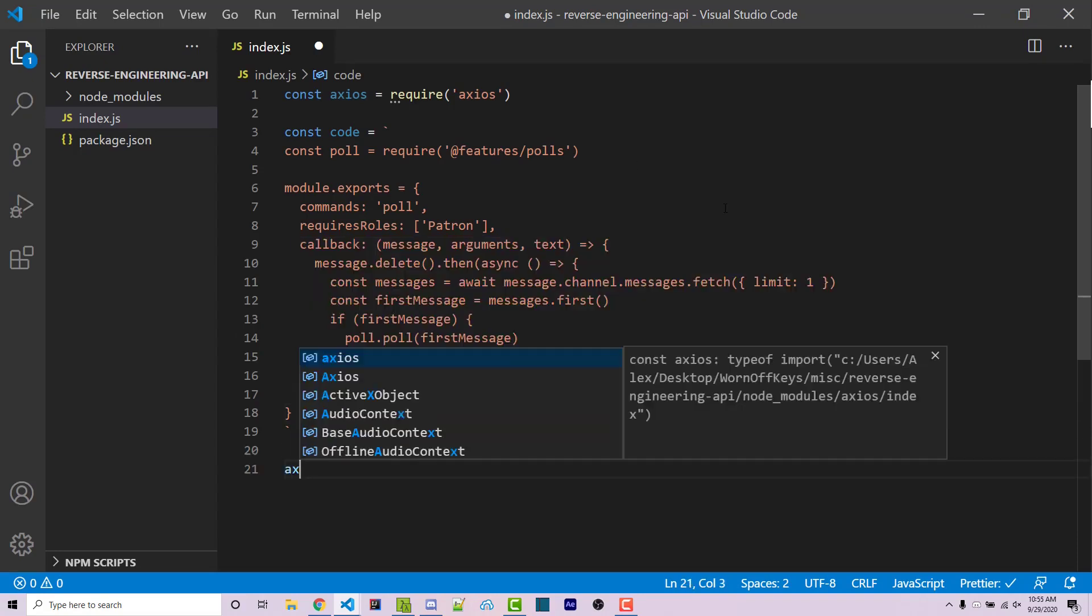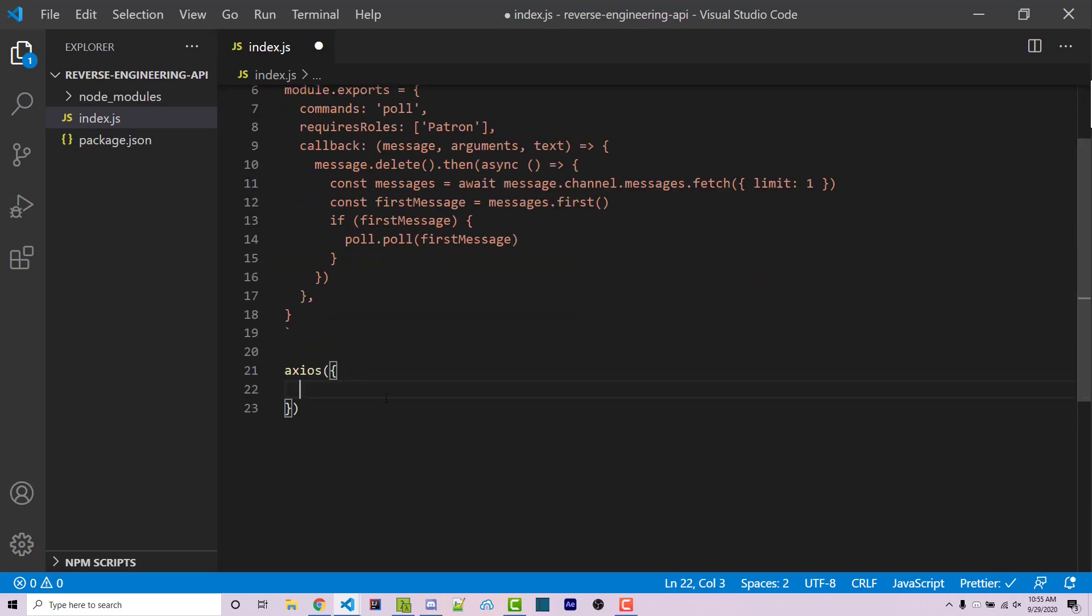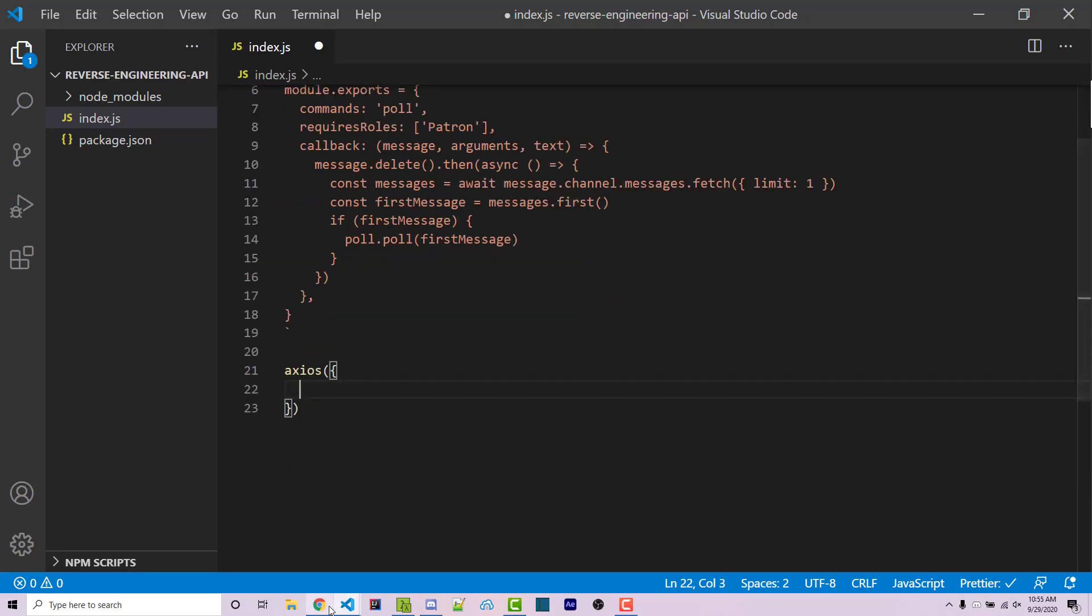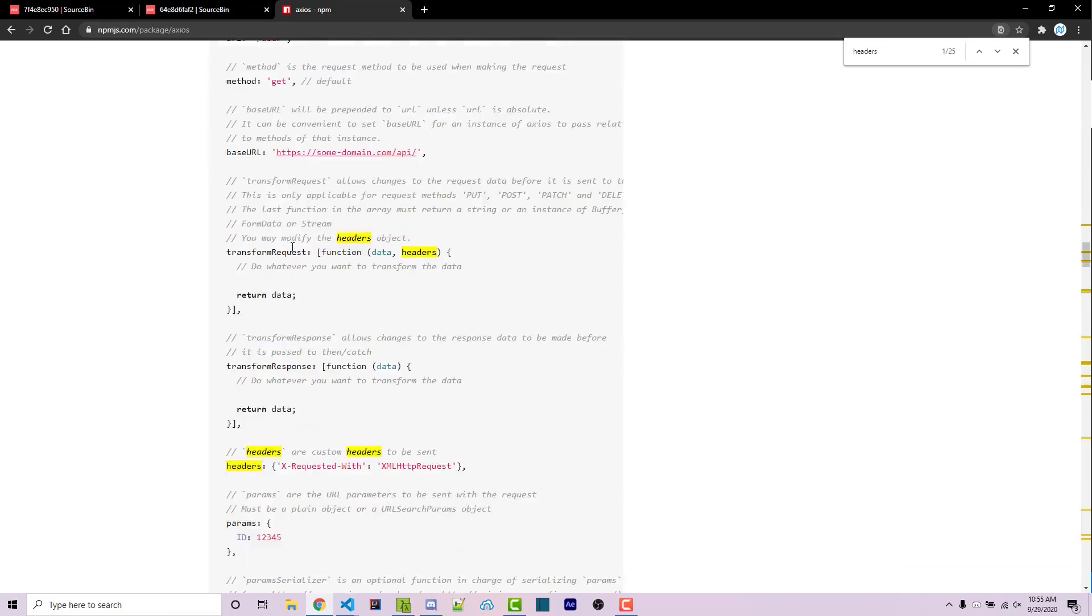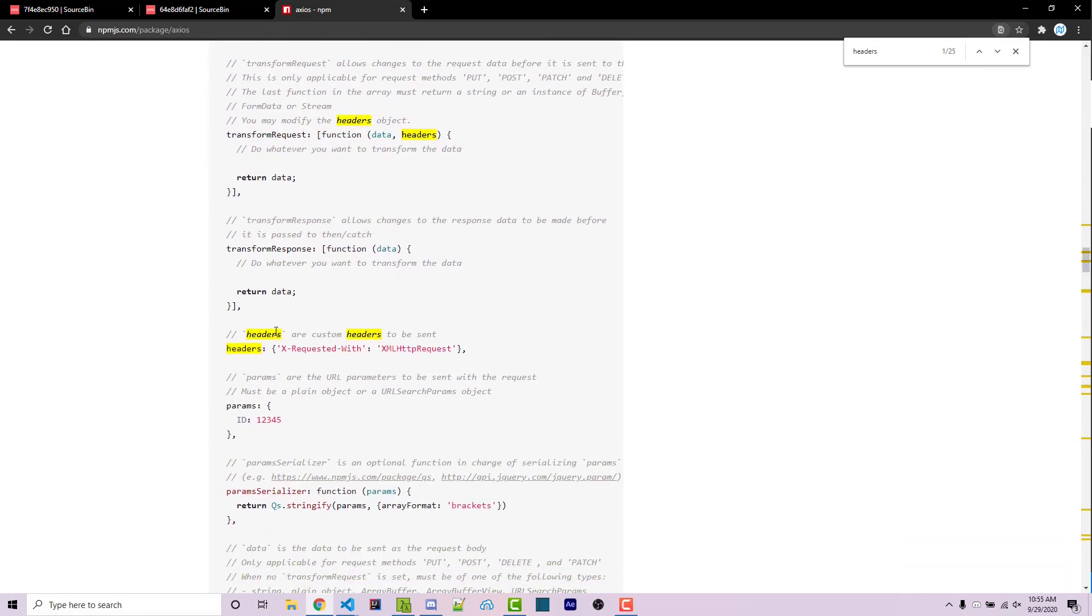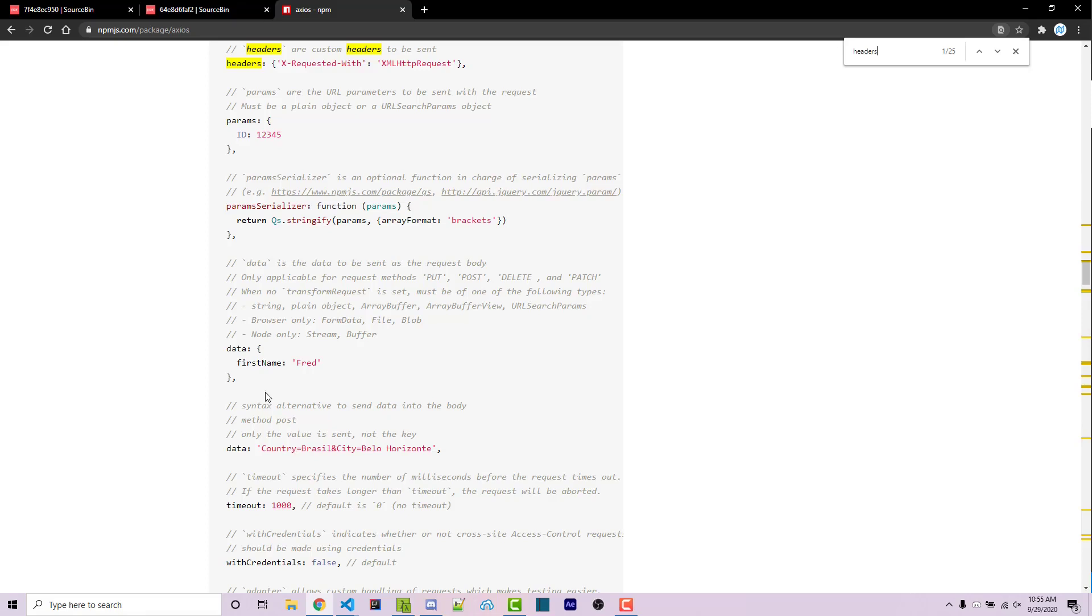Now I'm looking to call Axios, and I'm going to pass in an object. This object is going to be structured in the same exact way that we see right here. So we want a URL, we want a method, we want headers, and we want data. In this case, we don't actually need headers. But if you were to use headers, or if you were to use parameters within your request, you can specify those as well.